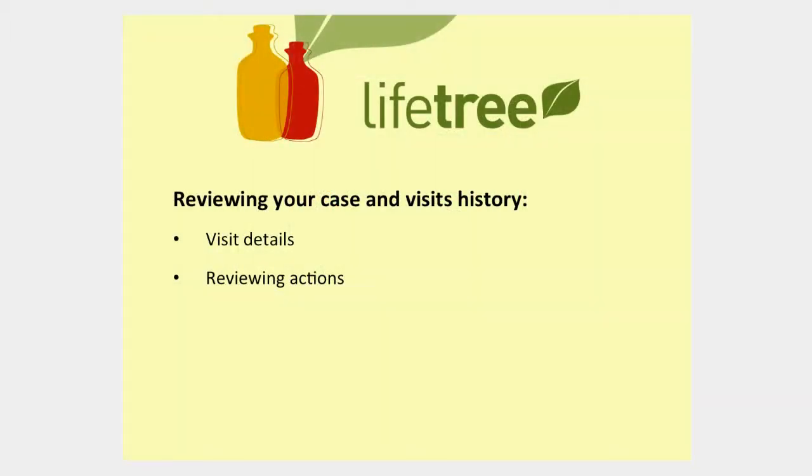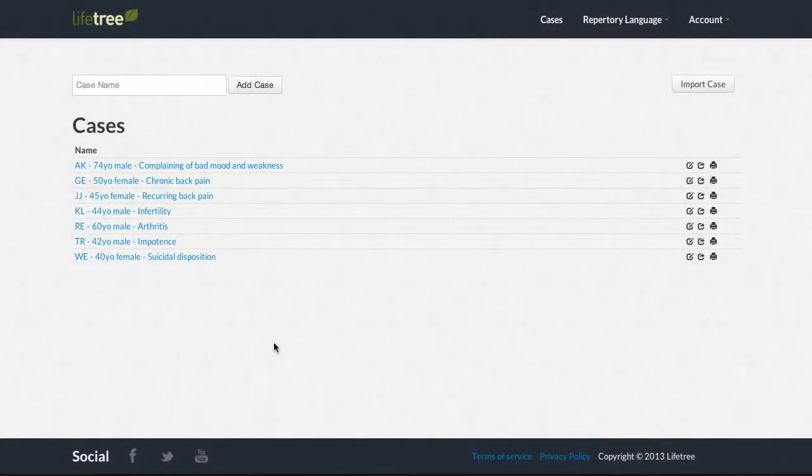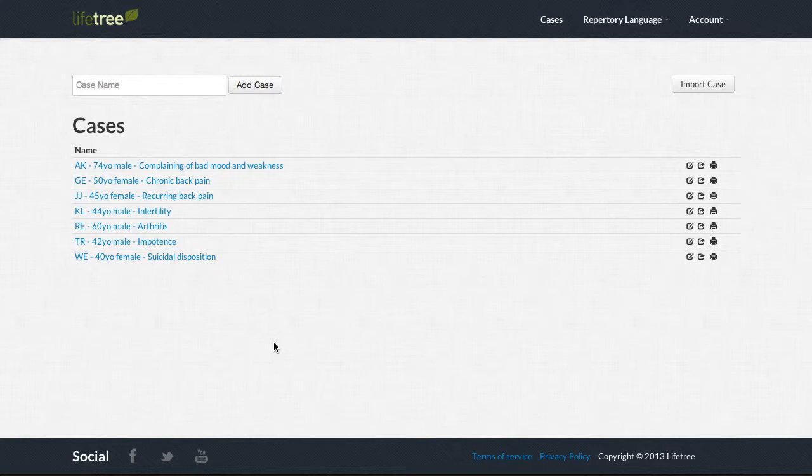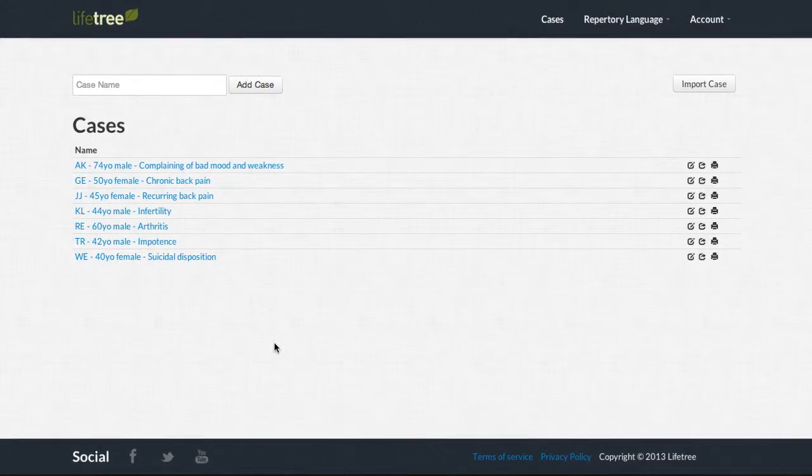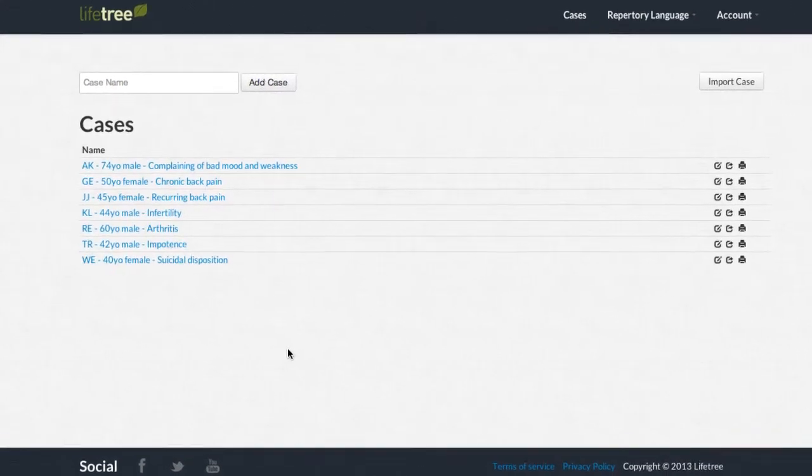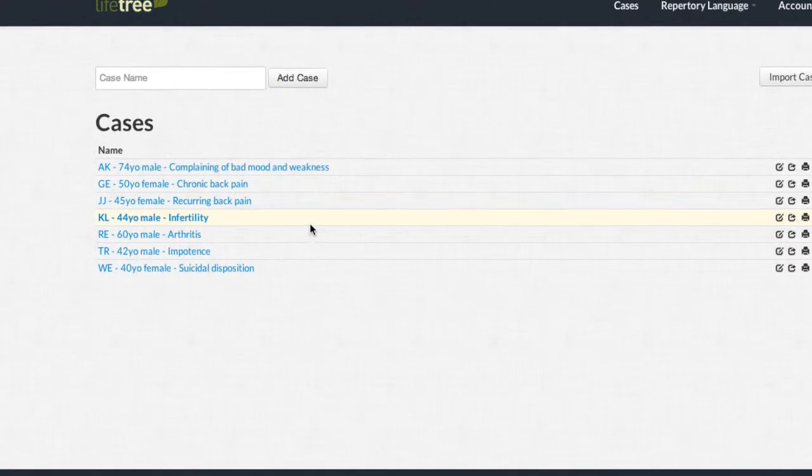Reviewing your case and visits history. All of your interactions with Lifetree automatically become part of your patient's case history, which you can then review or export for your personal records. Let us go over in more detail how to review the historical data of one of your patients.